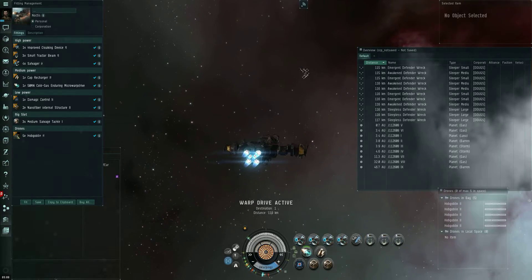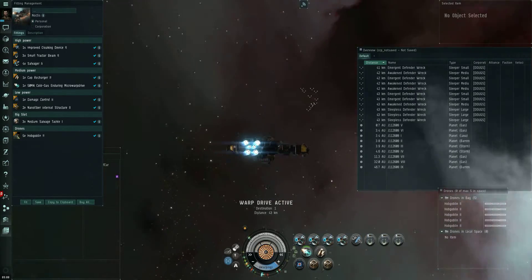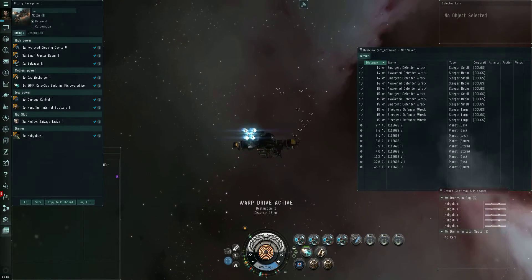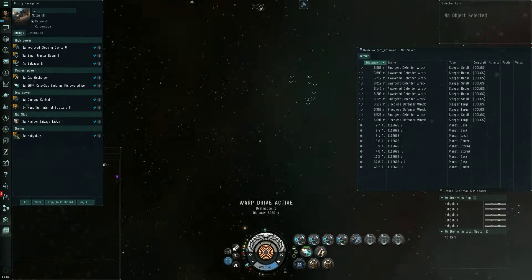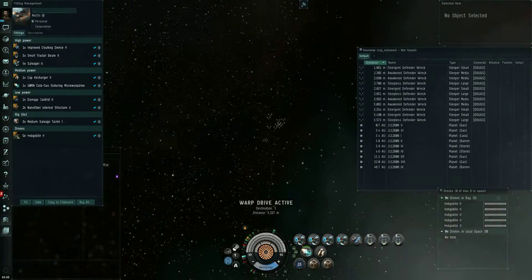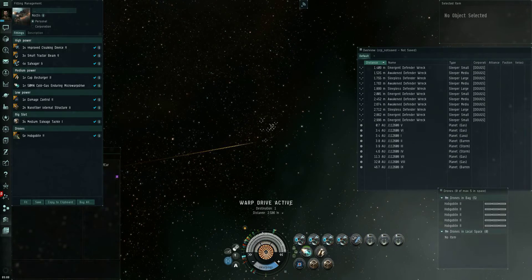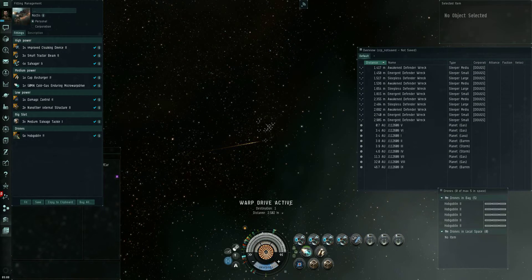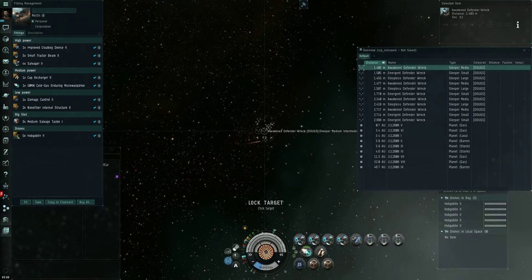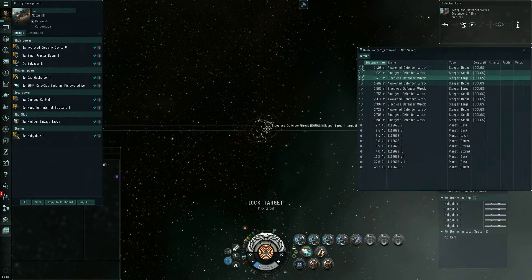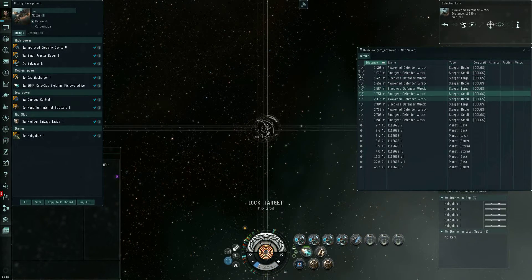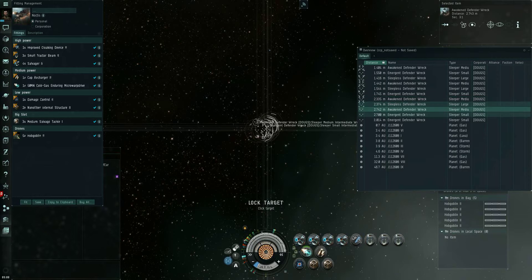And if you're working with a good corp, they'll be using mobile tractor units to get the loot all nice and organized for you, so you can just warp right in and start cleaning up.